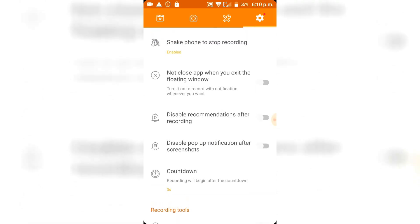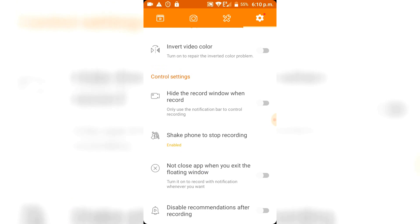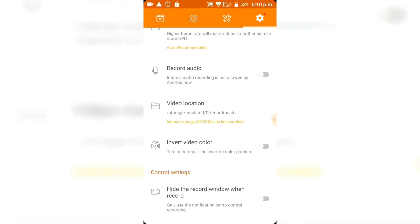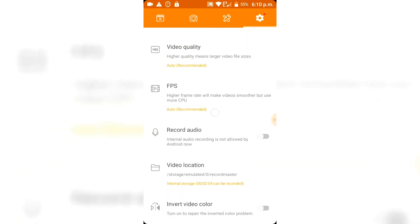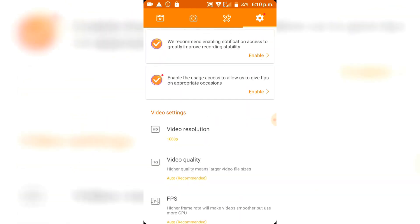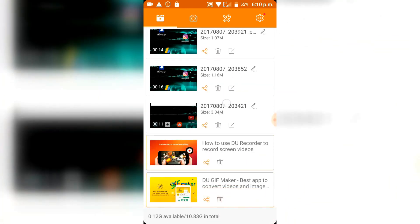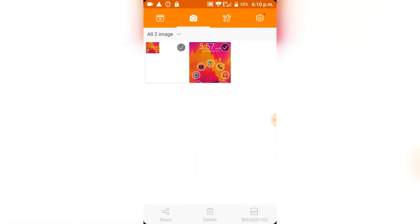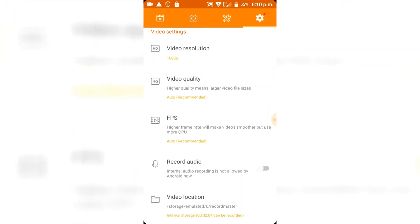You can also turn on or off that you shake the phone to stop the recording and stuff like that. There are very many things to do here, so that's pretty great.